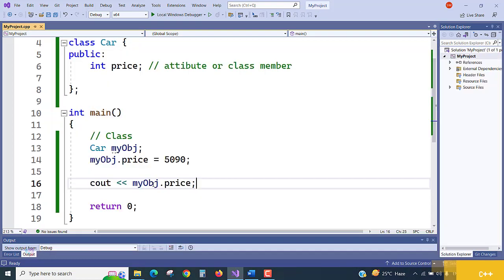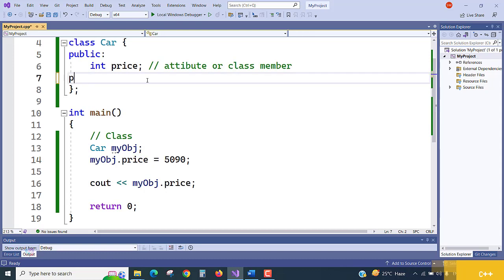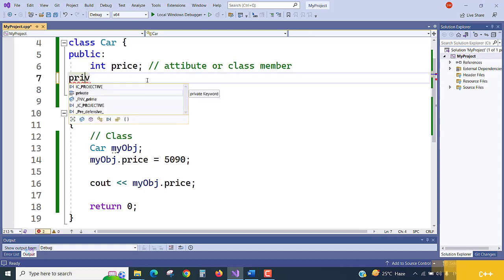We get the output — we gave data like 55090 and it prints correctly. We are sending data to the class and able to get the output. Now, when we change to a private access modifier, will it still be accessible, or will there be restrictions? Let's see with the private keyword.